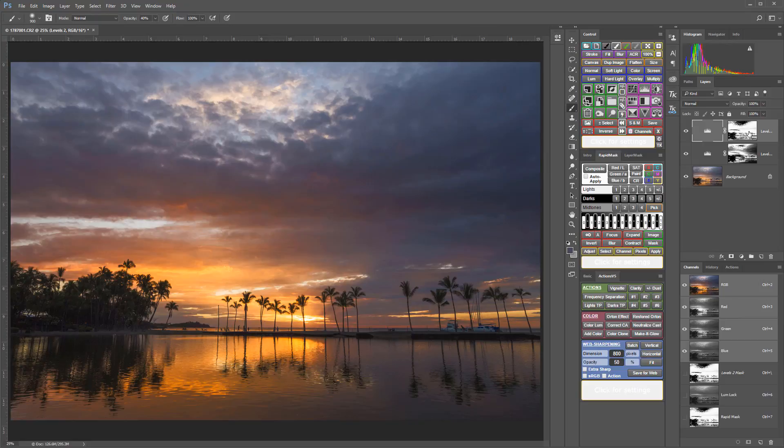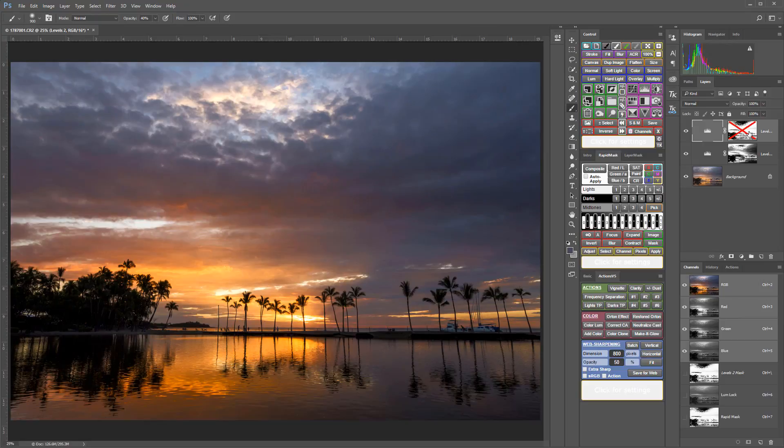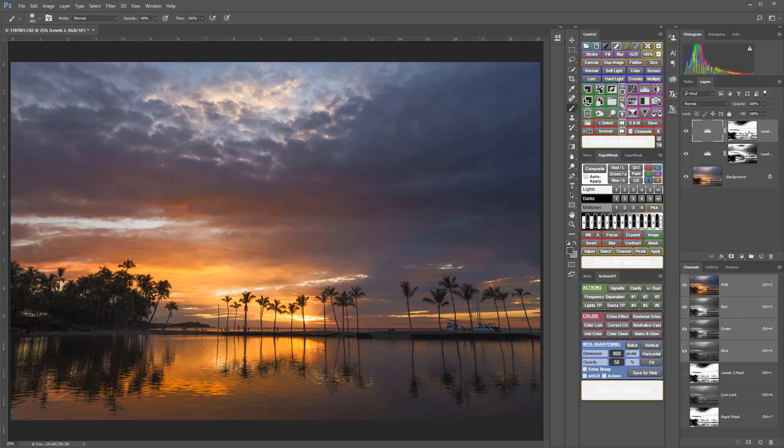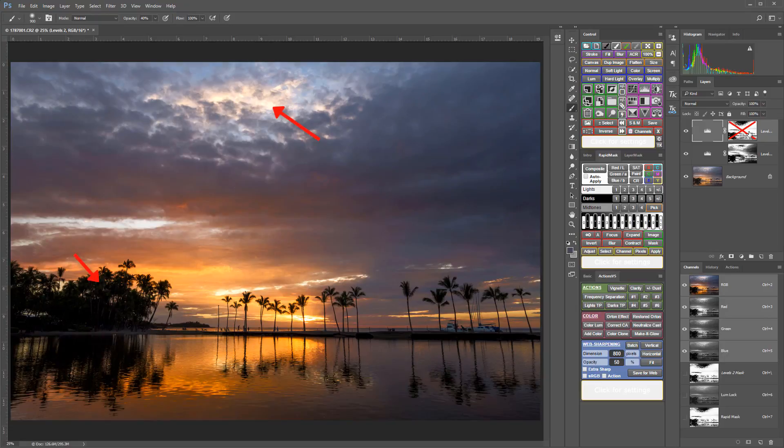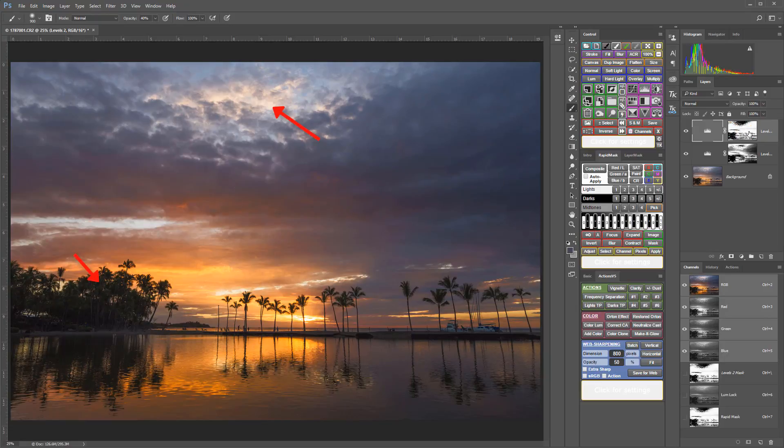And again, without that mask, that's what that adjustment would look like. It would really block up my trees and it would blow out a lot of my highlights.